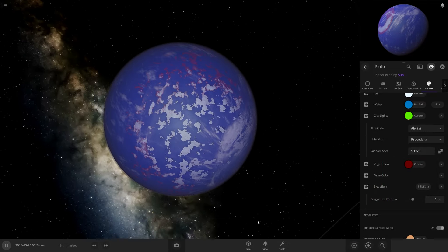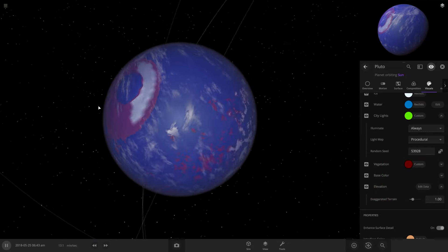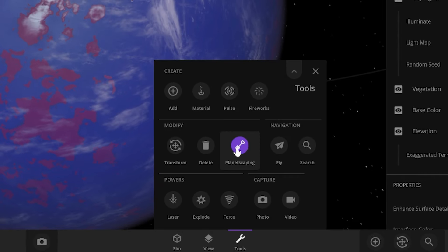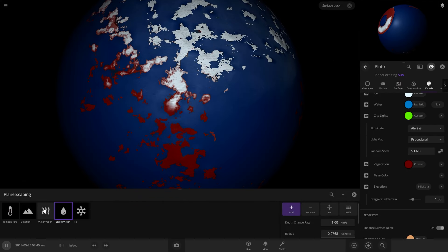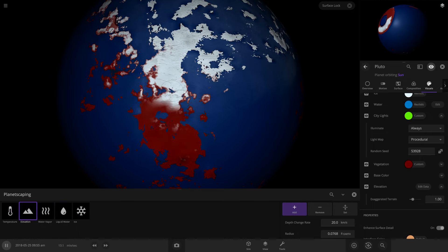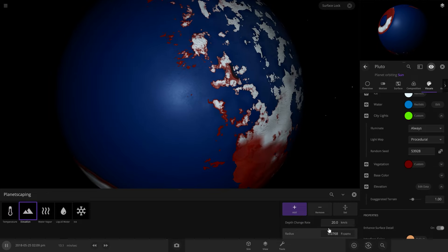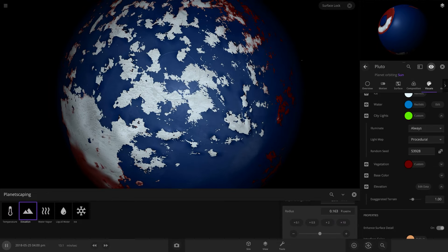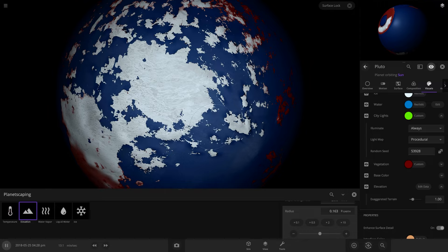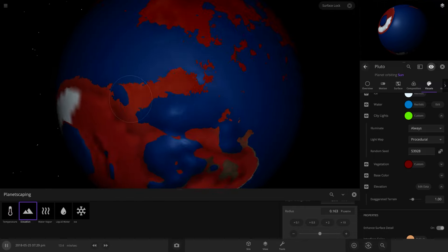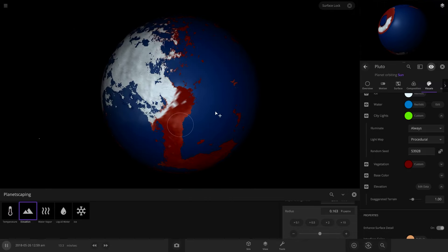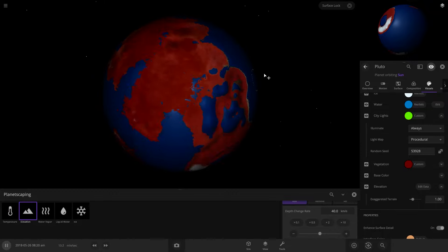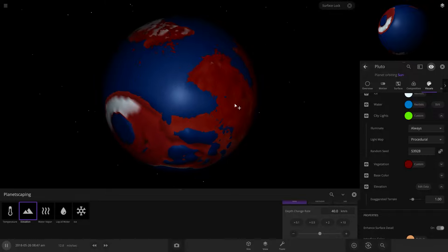I kind of want to give it another big continent like this so we can actually go over here and then go tools and planetscaping and then we can add elevation. So this will be like the pole. So it's going to be pretty icy up here. There we go. That looks great. It's perfect.